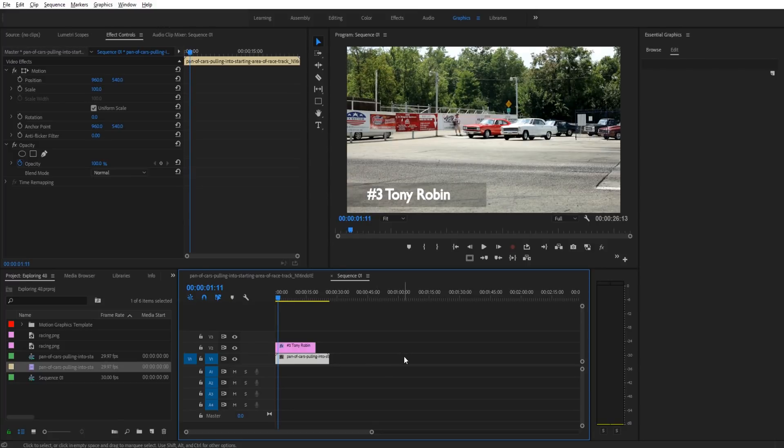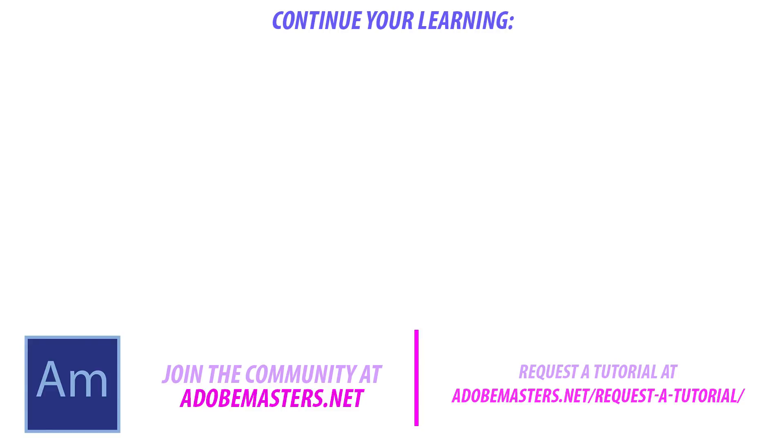That is the effect. Thanks everyone for joining me. If you have any questions or comments, go and throw them in the comment section below on our website at Adobe masters.net. If you want to see more videos similar to this one, go ahead and that subscribe button and make a video every other day on Adobe related products. Thanks guys. And until next time, see ya.